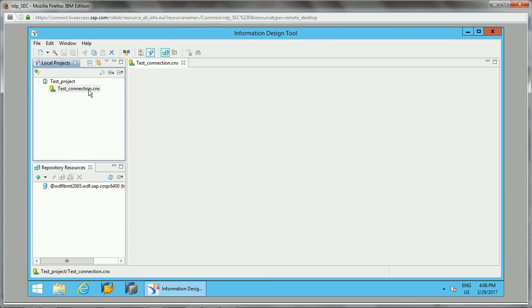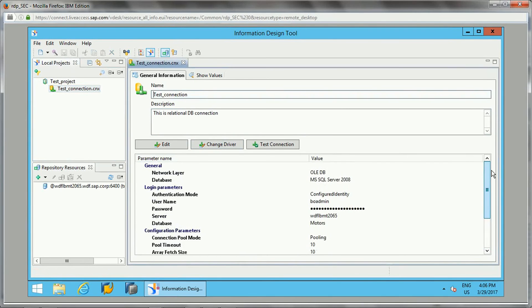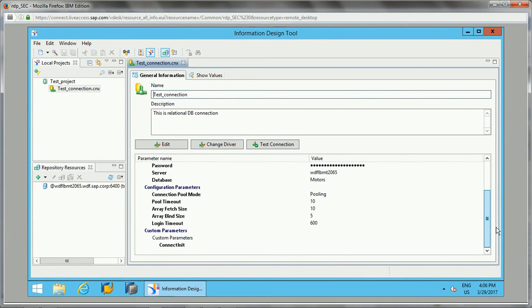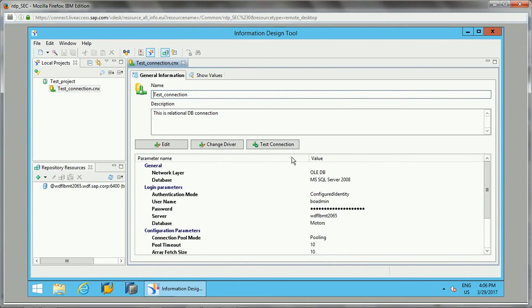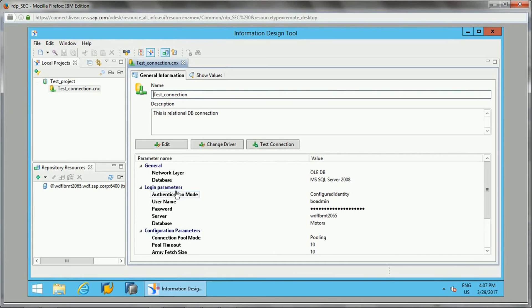This is a local connection which got created. Now if you want to make it a secure connection, how can we do it? If you click on this, you will see the details of this connection—everything we have mentioned here. You can edit, change driver, and test the connection as well from here with username and password.